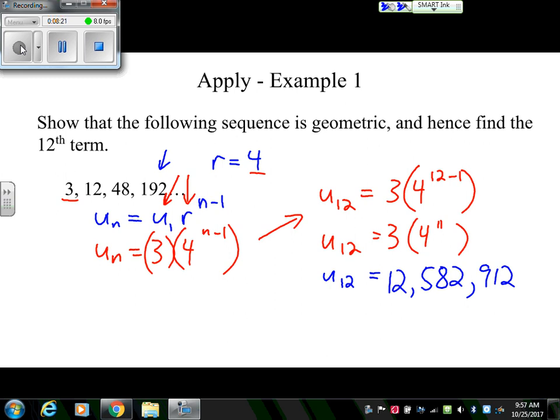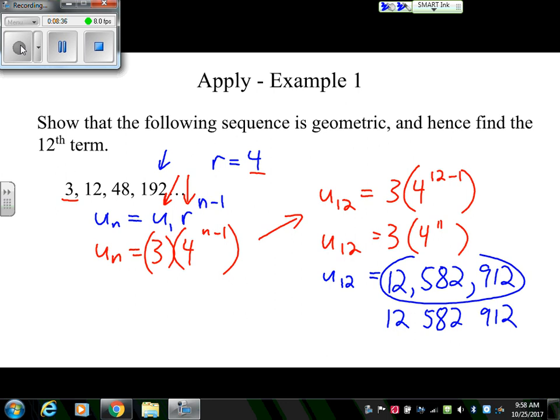You'll also notice that IB exams often do not use commas to separate large numbers; instead they use a small space, so 12 582 912 is also an acceptable way to write these answers.